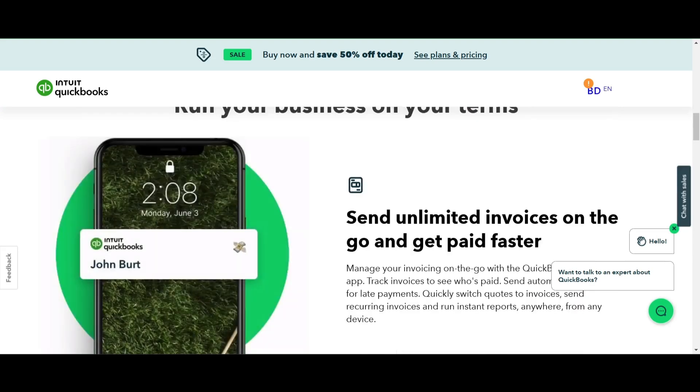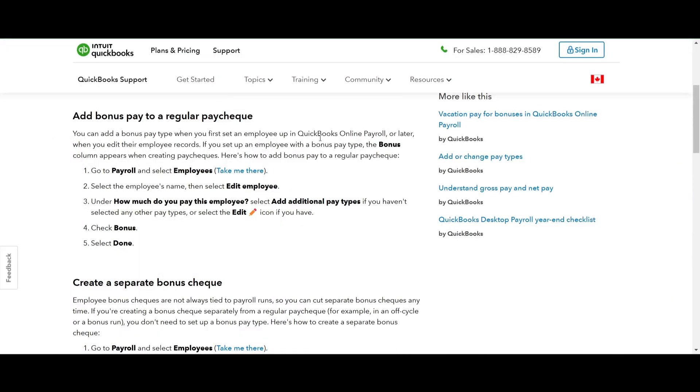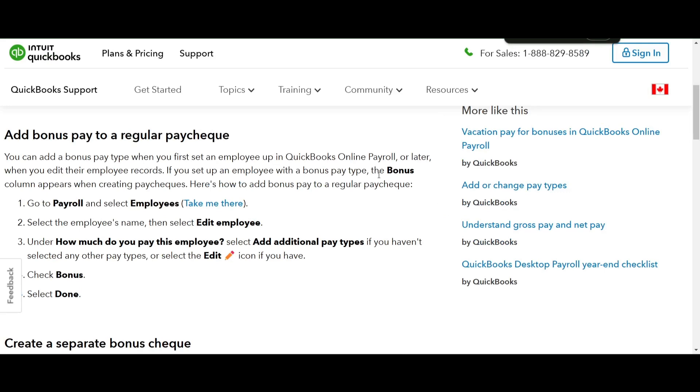First let's talk about adding bonus pay to a regular paycheck. You can either do this when you initially set up an employee or later when editing their records.